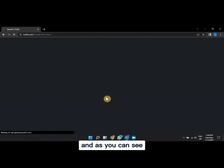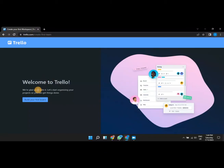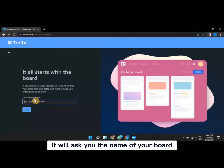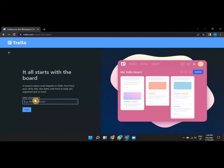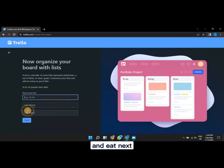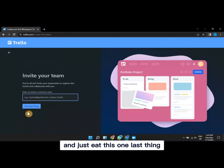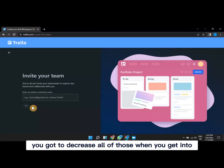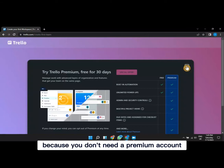Click 'Build your first board.' It will ask you for the name of your board. For people just starting up, name it 'Portfolio Project' and click Next. It will ask for list names, but you can skip through those — just click Next through them because you'll be deleting them anyway when you get in. Then cancel the prompt for a premium account, since you don't need it.